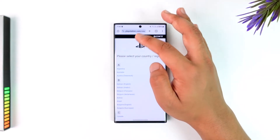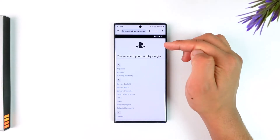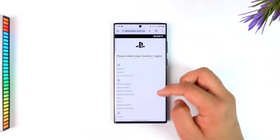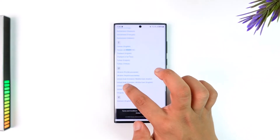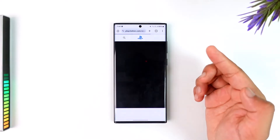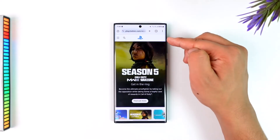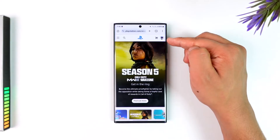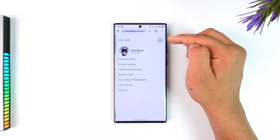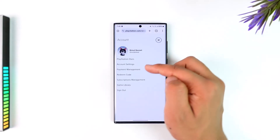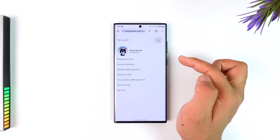Go to playstation.com. When you get there, select your region and make sure to log into your account. You'll find a sign-in button there. Once signed in, tap on your PlayStation profile picture.